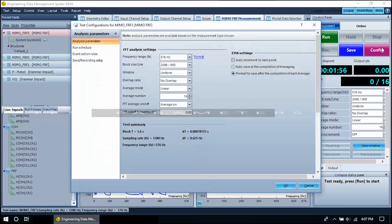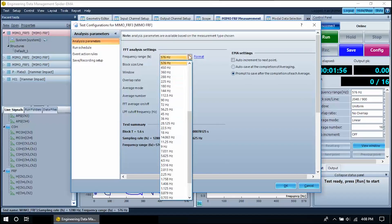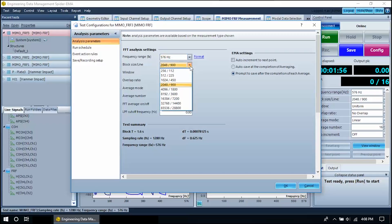Now let's configure the testing parameters. Press the config button. The signal analysis parameters are shown here. Set the frequency range, block size, overlap ratio, and averaging settings here. Press OK when finished.